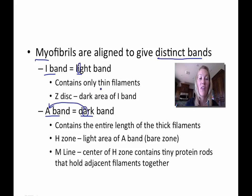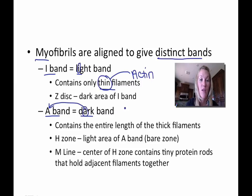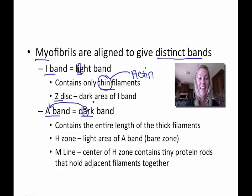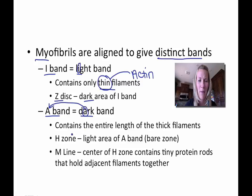The I-band contains only thin filaments, also called actin filaments. There's also an area of the I-band called the Z-disc that contains a dark area — so within the light band you have a dark area. Similarly, within the dark A-band you have a light area. It's a bit confusing, but those are the structures you need to memorize.